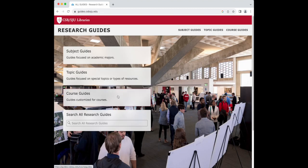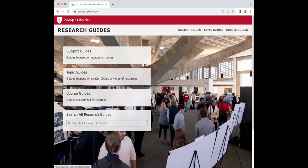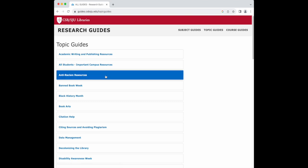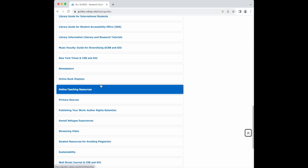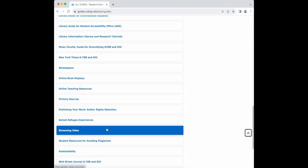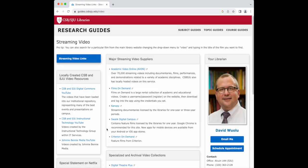From there, click topic guides. Scroll down and select streaming video. This brings you to a page of the streaming services that are available through the library.